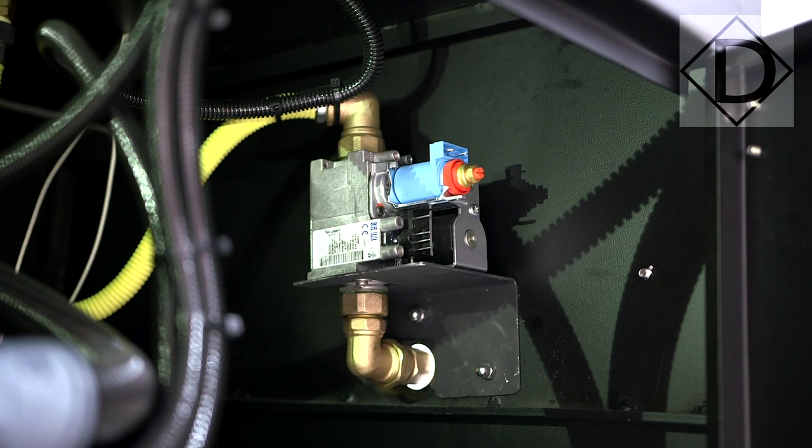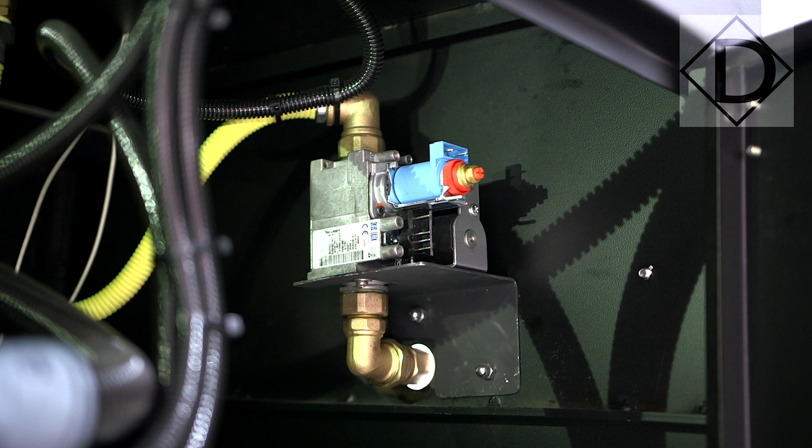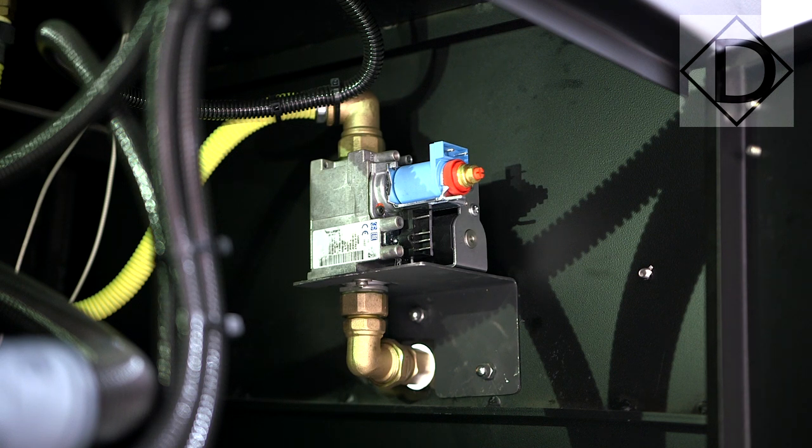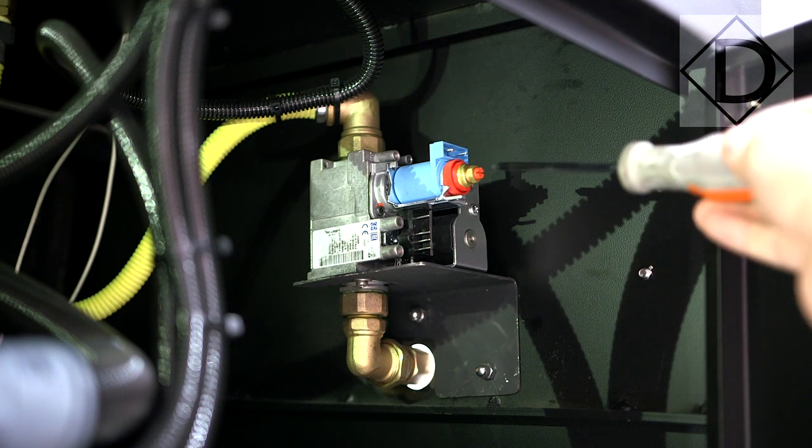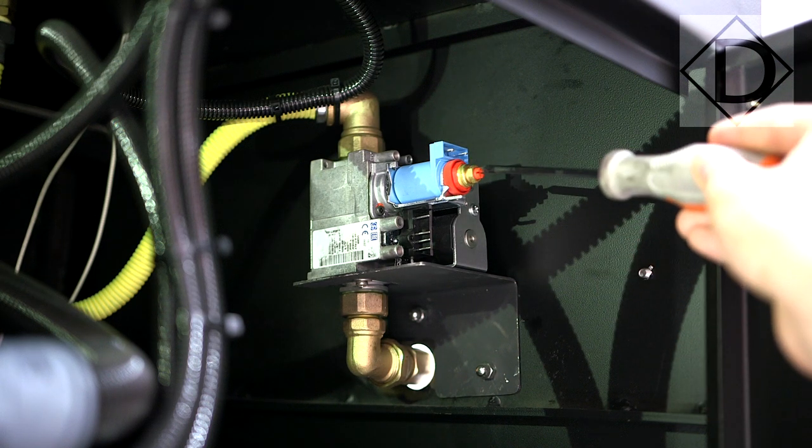In order to adjust the minimum gas alignment on the burner, just open the back of the roaster and with a simple star-headed screwdriver you can adjust that little red knob over there.